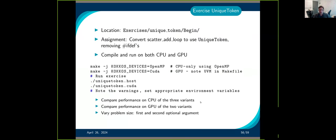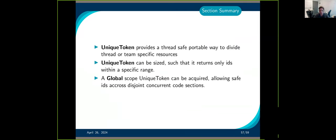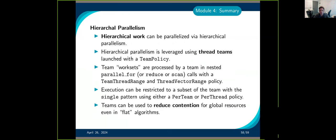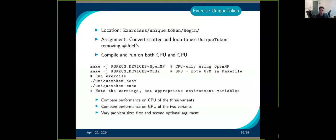This is the last exercise of the day: to use the unique token. I'll give you 10 minutes. If you have any questions about anything we've done during the last two days, feel free to ask.